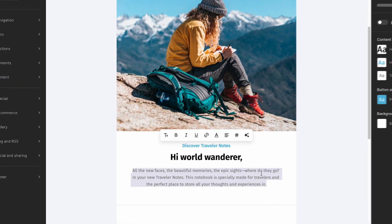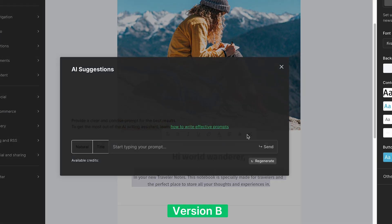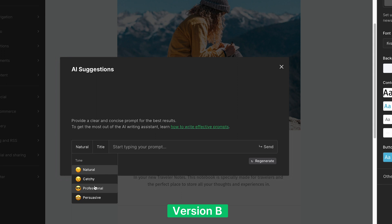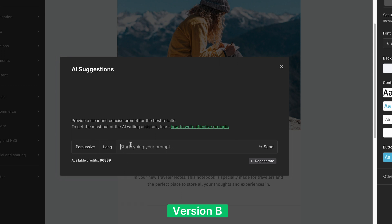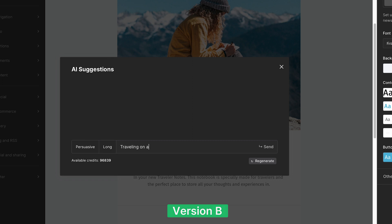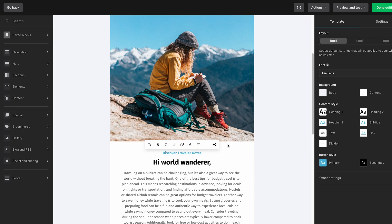Now let's build version B. We'll use the same exact prompts, but this time let's select the persuasive tone. And just like that, we have a persuasive version of the same email.